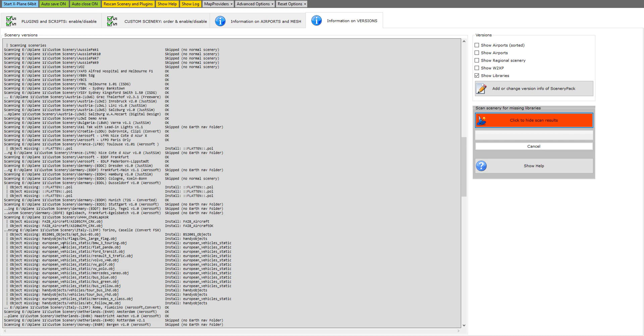But that's not the end of it because when I downloaded handy objects and when you unzip handy objects it doesn't have separate directories or sub folders. If you look at what the airports are calling for, this one has a sub folder flags. A couple of them have vehicles, another one said boats and another one said gates and fences. So the handy objects library, you're going to have to make all of these sub folders, go through the entire library file and move those objects to the appropriate folders.